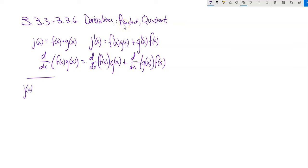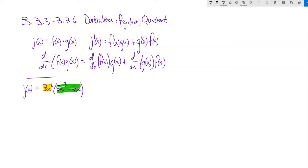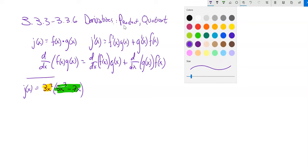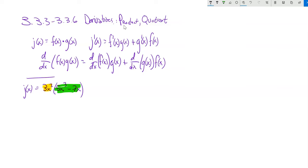So I'm going to have some function j of x, and it is 3x squared multiplied by 5x cubed minus 7x. Notice what I have is two things multiplied together — I'm viewing 3x squared as my f of x and 5x cubed minus 7x as my g of x. I could distribute the 3x squared in and just find the derivative that way — that would probably be easier — but I want to illustrate how to use the product rule.